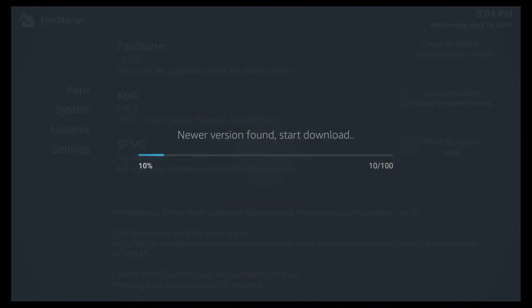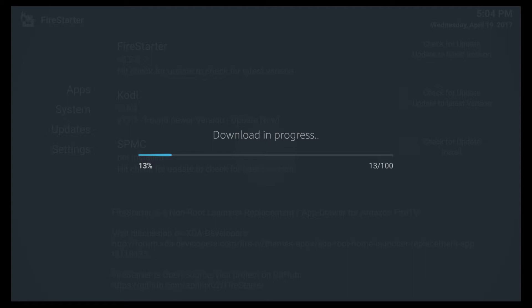And it found the new version. It's going to start the download. It's about an 83 meg file. Not too big at all.